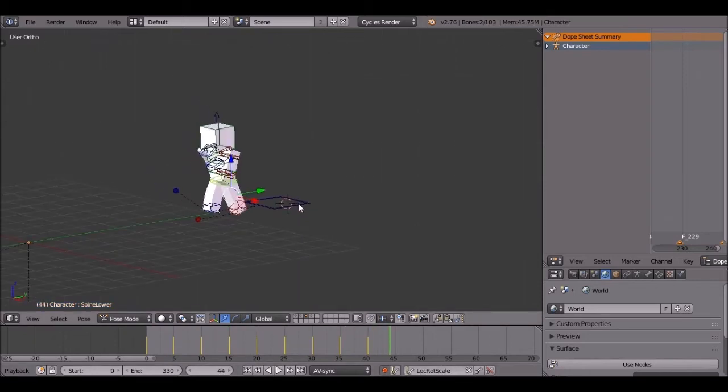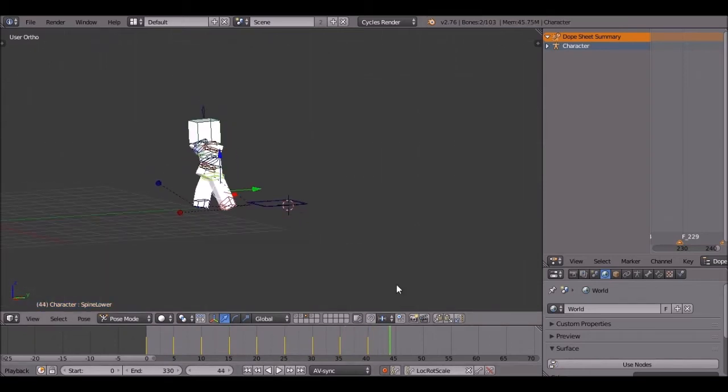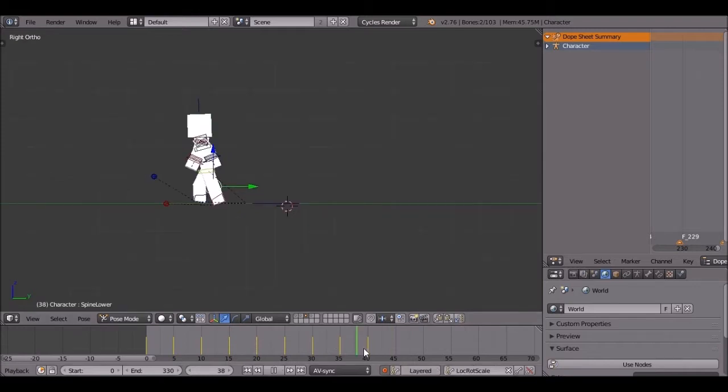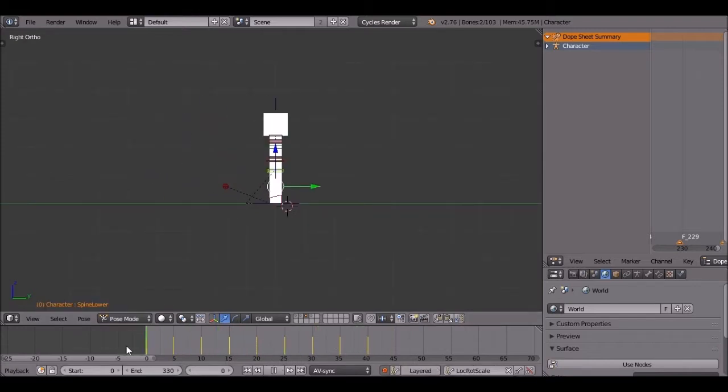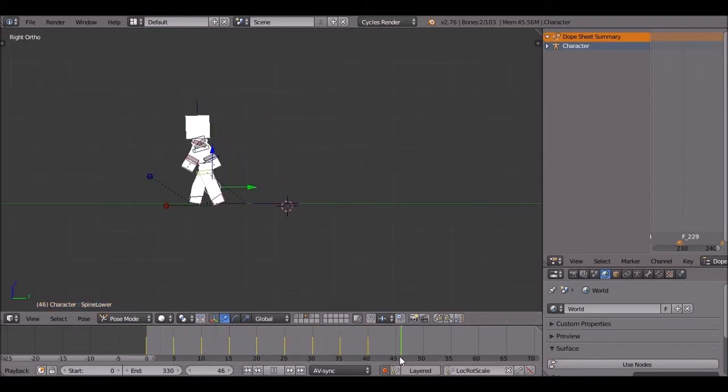Now I'm gonna show you guys how to make a run cycle. Most intros you're gonna make, you're gonna do a walk cycle then run cycle, so I'm gonna show you guys how to do that.